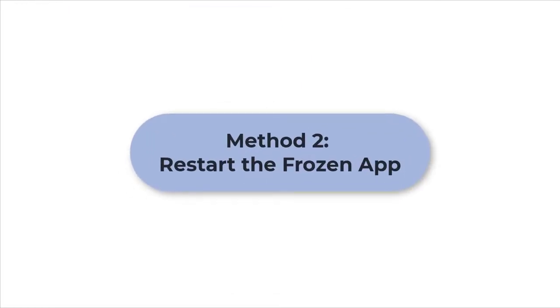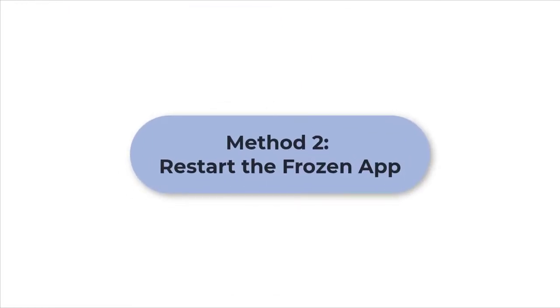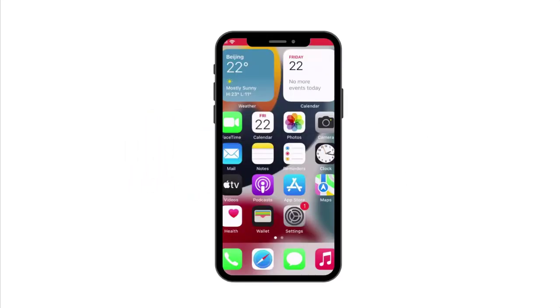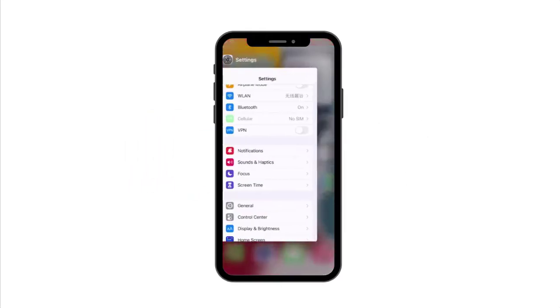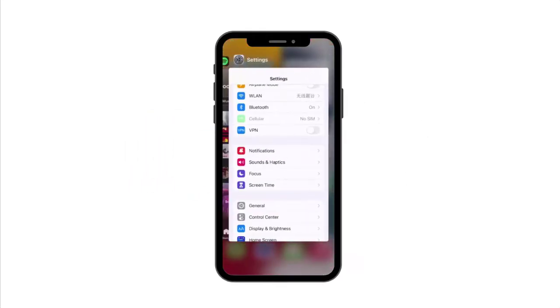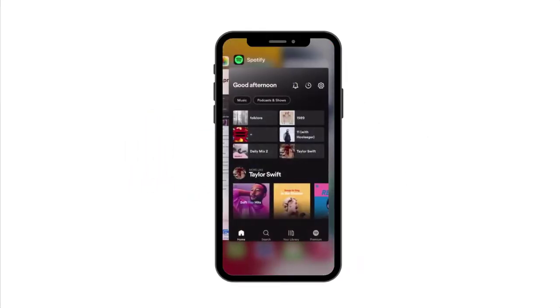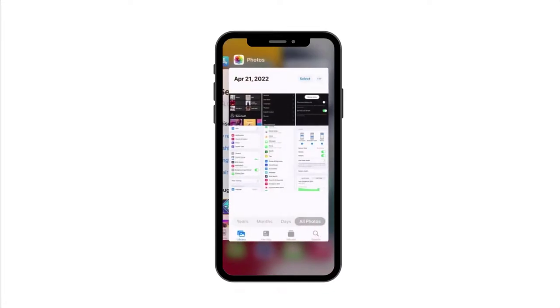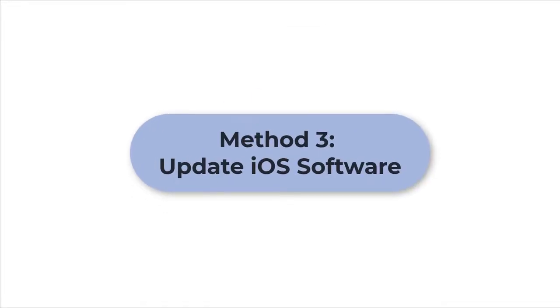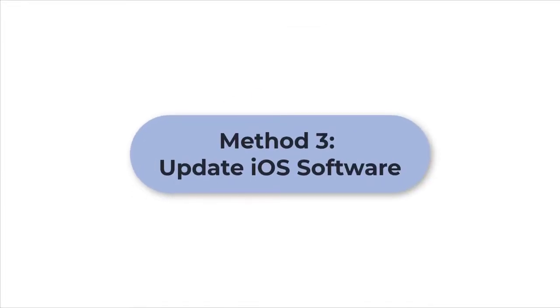Method two: restart the frozen app. Swipe up from the bottom of the screen about a quarter of the way, then swipe up on the app that's frozen to close it.